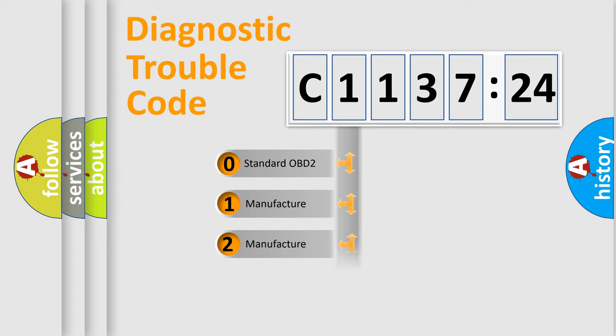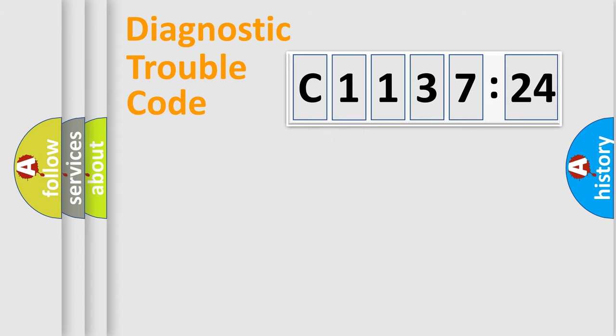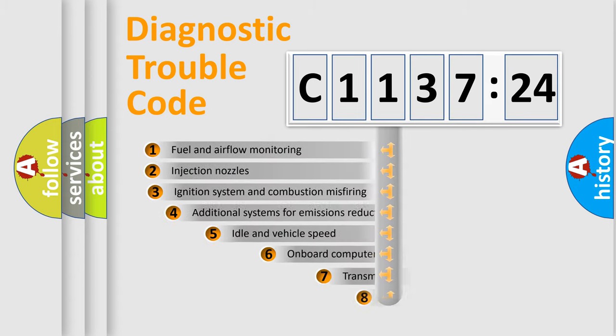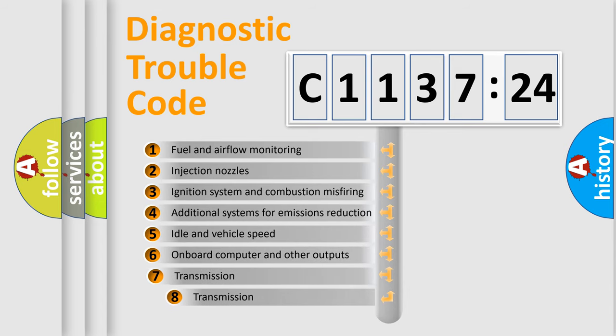If the second character is expressed as zero, it is a standardized error. In the case of numbers 1, 2, 3, it is a more precise expression of the car specific error.